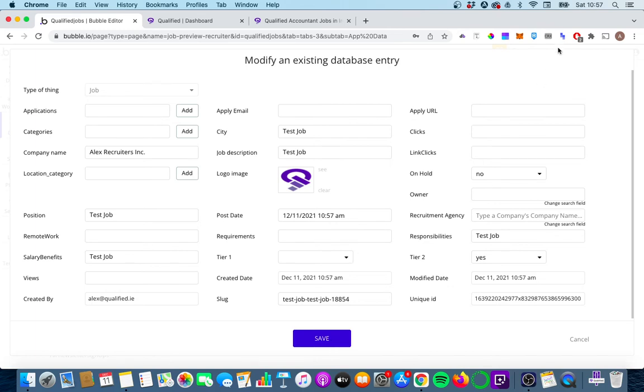So what we're now going to do is we're going to wait 10 minutes until 11:07 a.m., and hopefully this will update to 11:07 a.m.